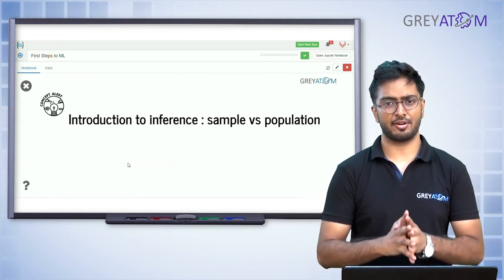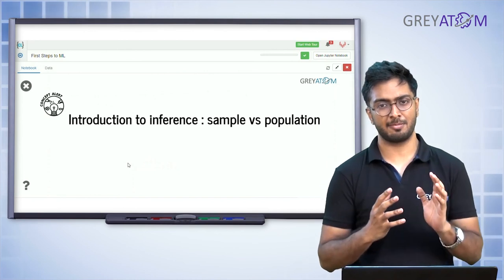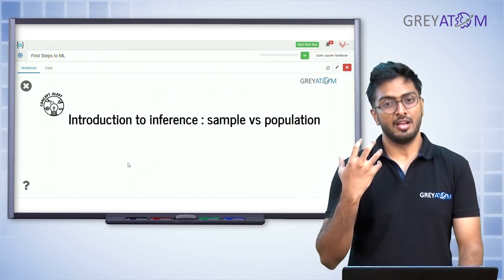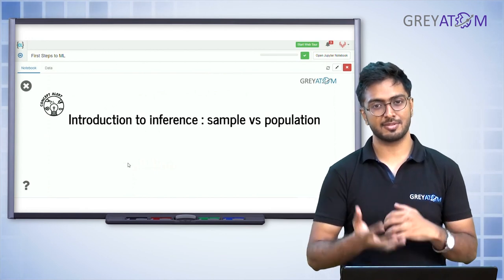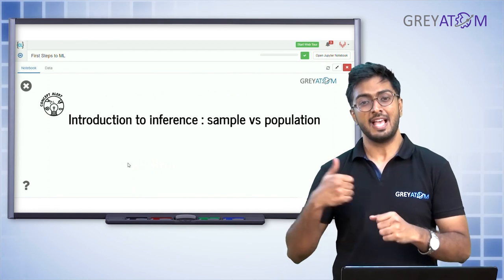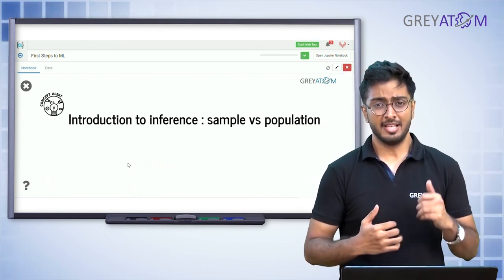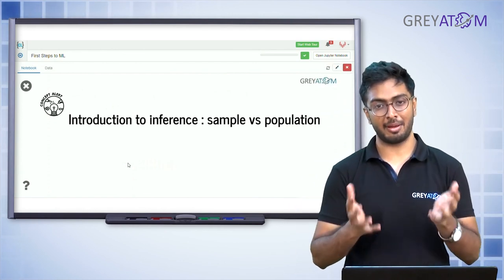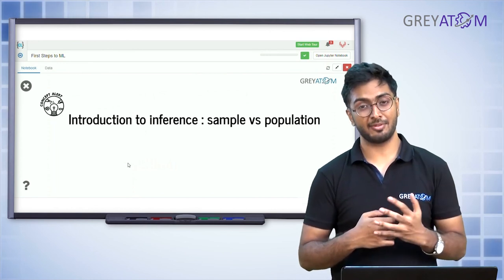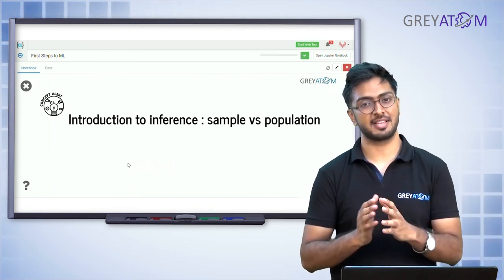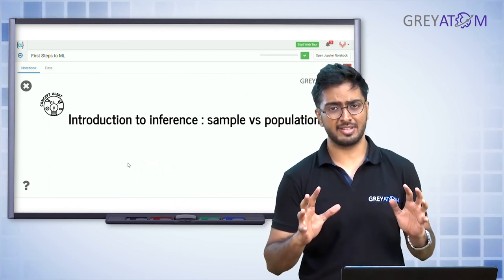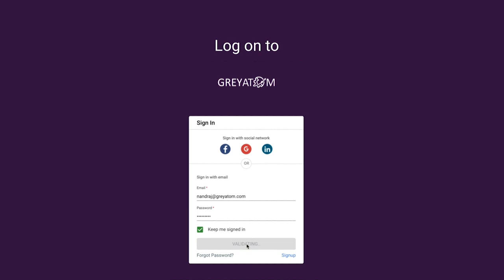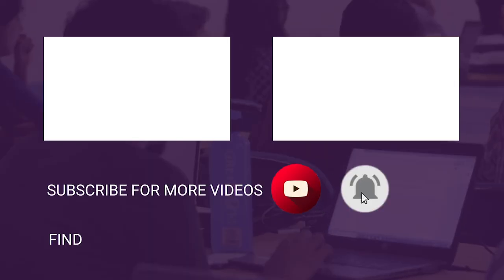That concludes everything on normal distribution in this session. To summarize: for CDF calculations with normal distributions, you convert to a standard normal distribution using z-scores, then look up the z-table — since direct integration is impractical for all possible distributions. We've also covered binomial distribution, and the concepts of probability, intersections, unions, and conditional probability. The second part of the session will follow.